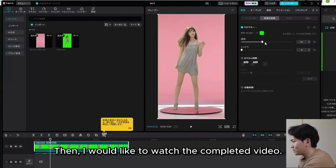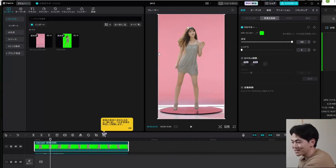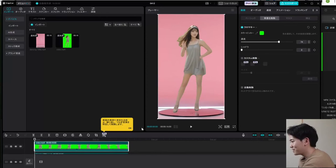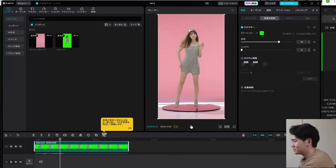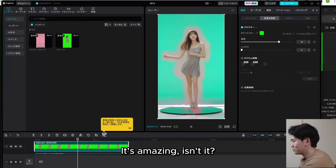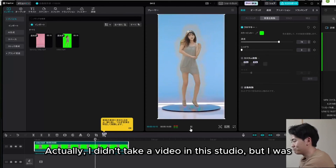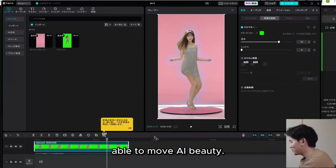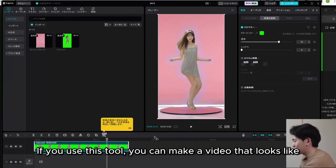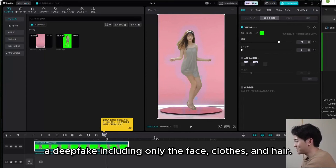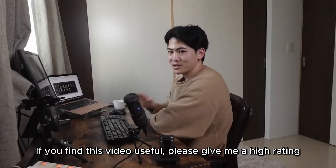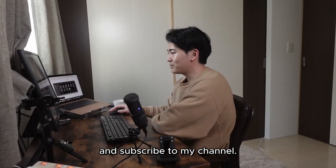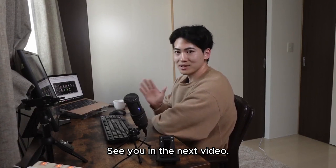Let's watch the completed video. It's amazing, isn't it? I didn't actually film in this studio, but I was able to animate an AI character within it. If you use this tool, you can make a video that looks like a deepfake including not just the face, but also clothes and hair. How was this video? You can try this tool for free, so please check the link in the summary column. If you found this video useful, please give me a high rating and subscribe to my channel. See you in the next video. Goodbye!